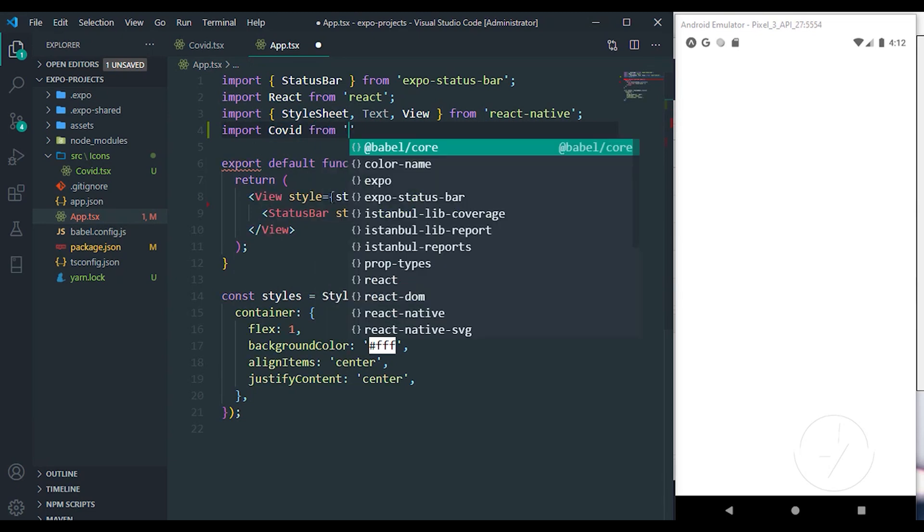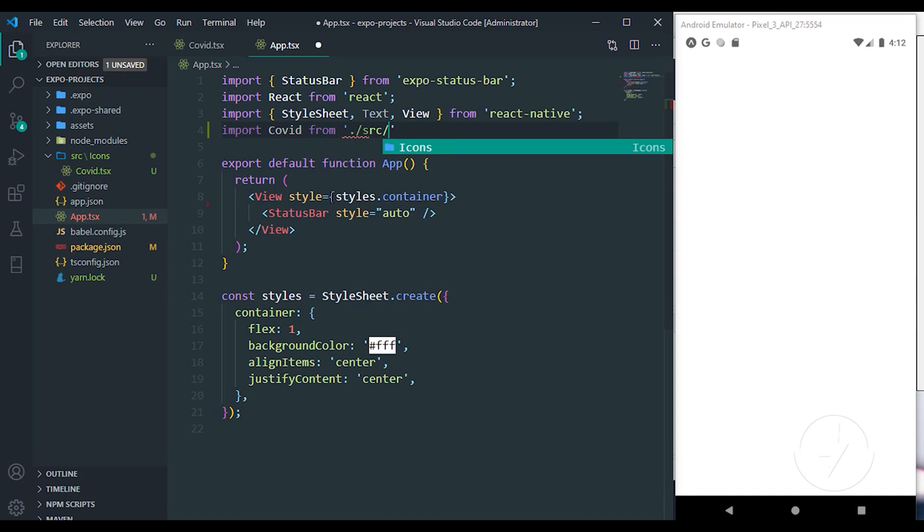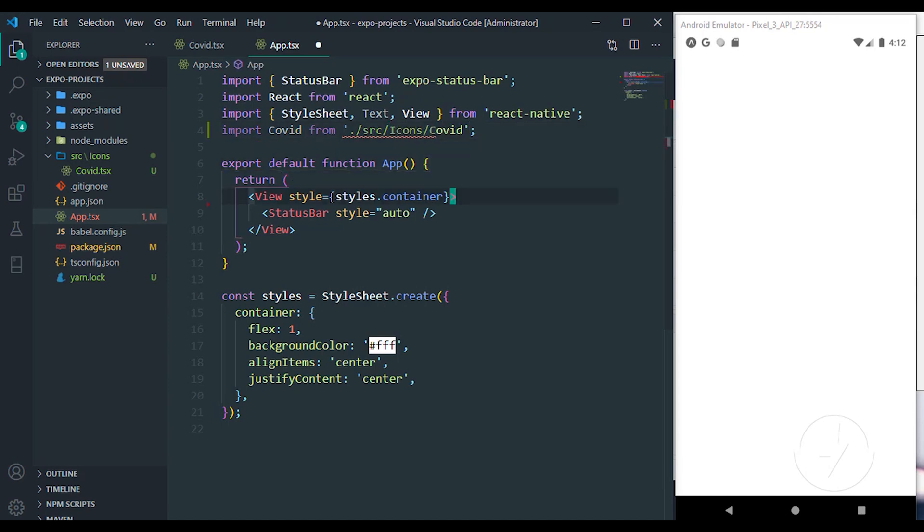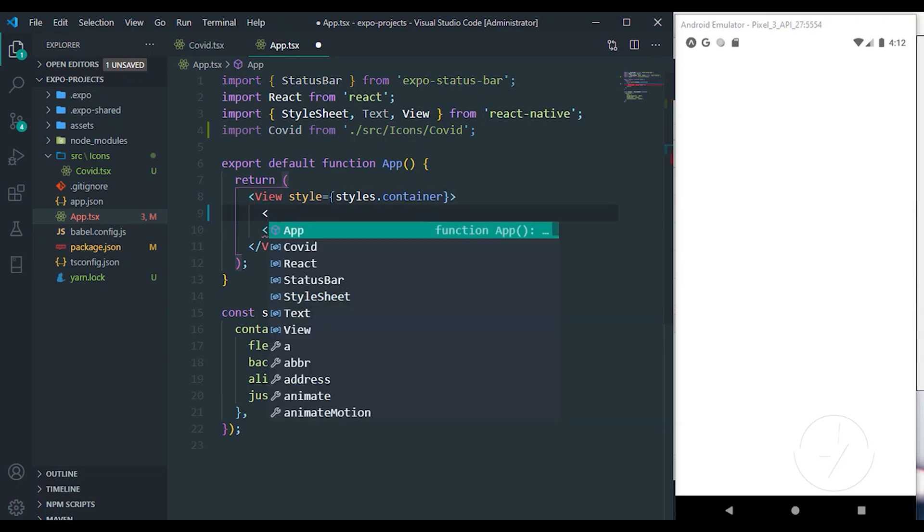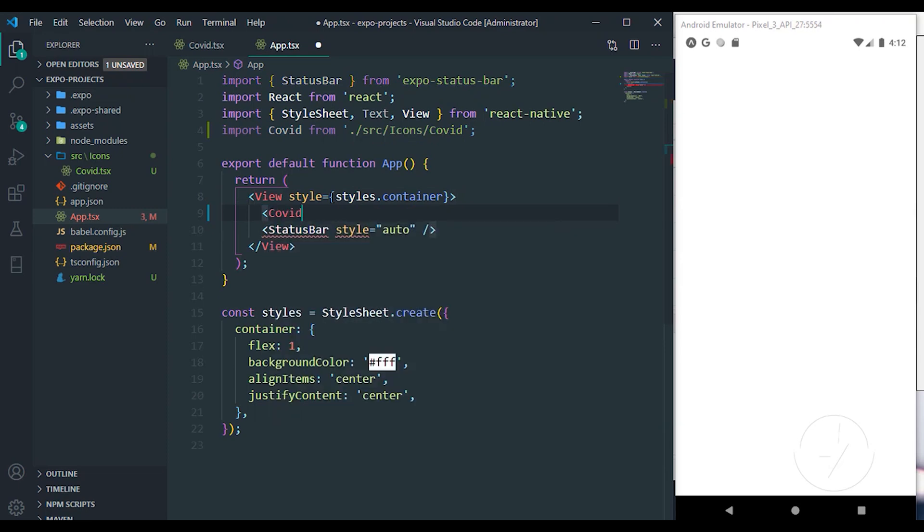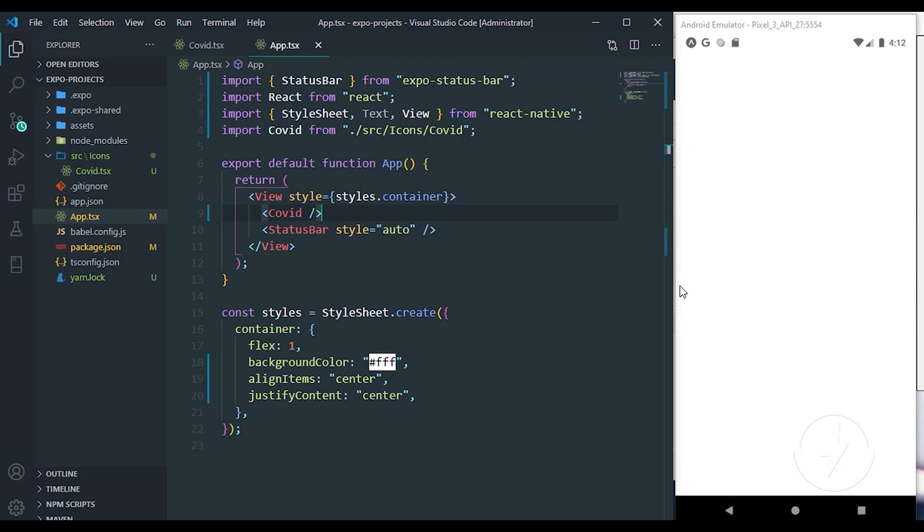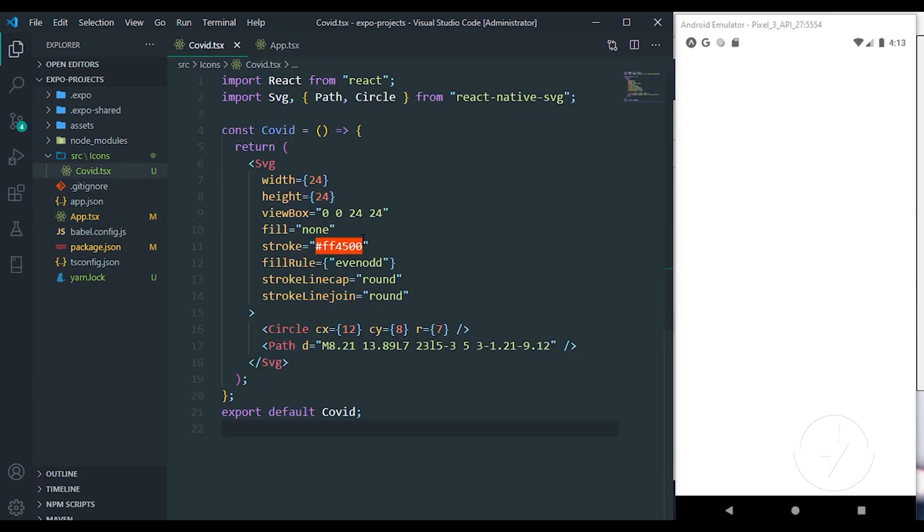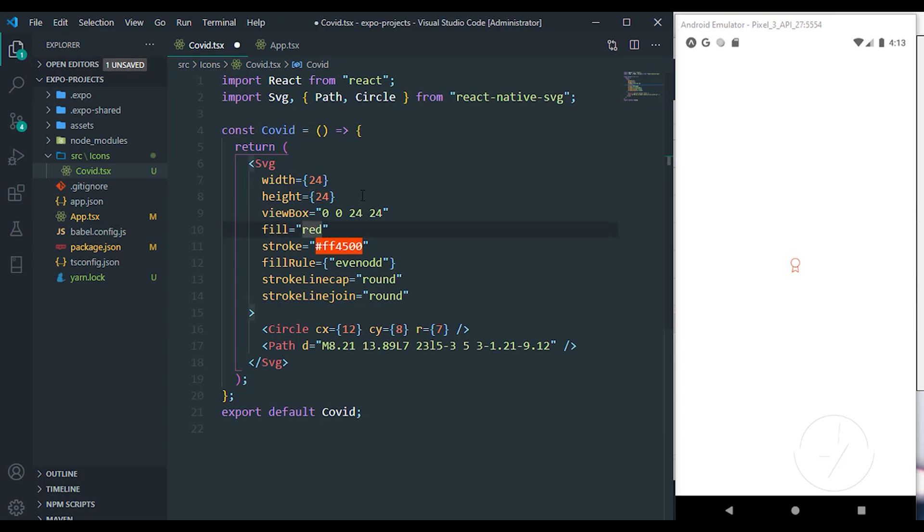Right now, all I have to do is to import Covid from the source folder, icons, then Covid. When you do that, you just have to come over here, pass the Covid and call the component there. It's supposed to definitely bring out that for us. Let me check again. We have the fill, we set the fill to none, but the fill is supposed to be, let me just use red. You can see we already have that. Let me set it to none. We don't have a fill color, but you can see the strokes are actually showing.